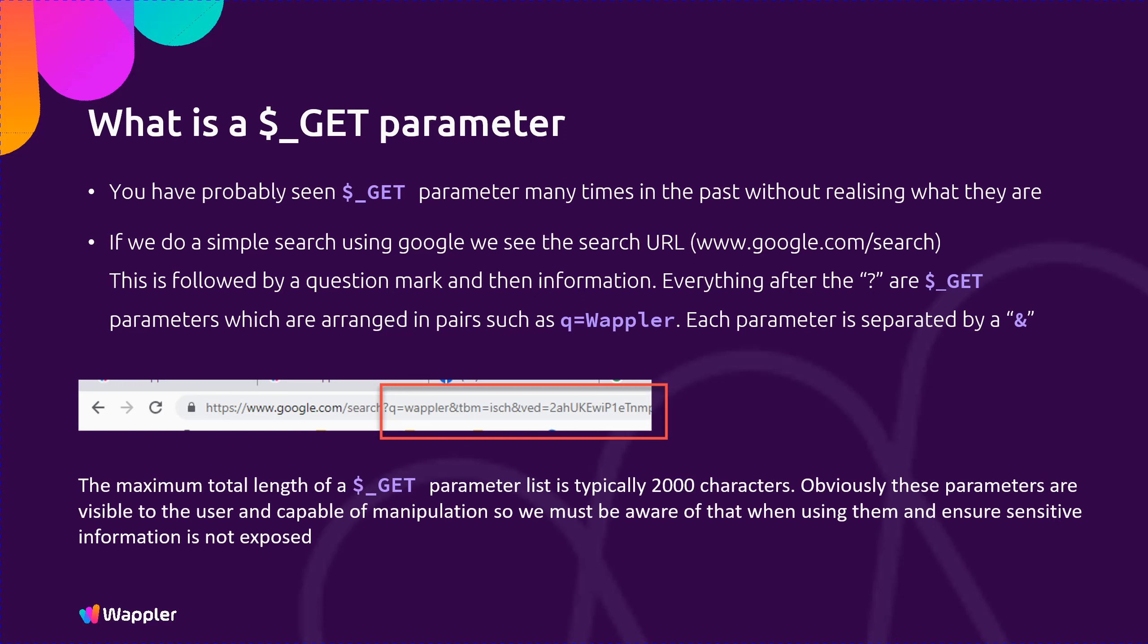The maximum total length of a GET parameter list is typically 2000 characters. Obviously these parameters are visible to the user and capable of manipulation, so we must be aware of that when using them and ensure sensitive information is not exposed.